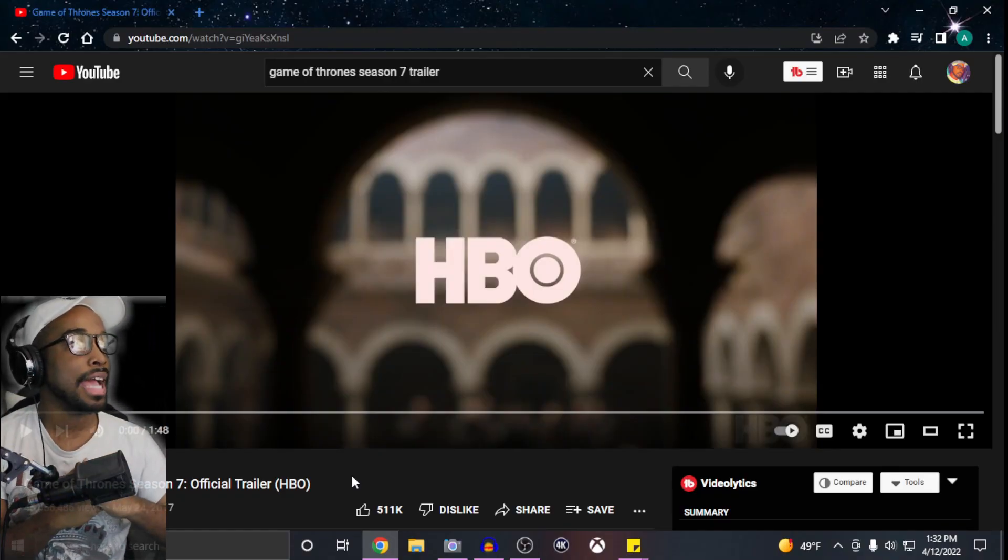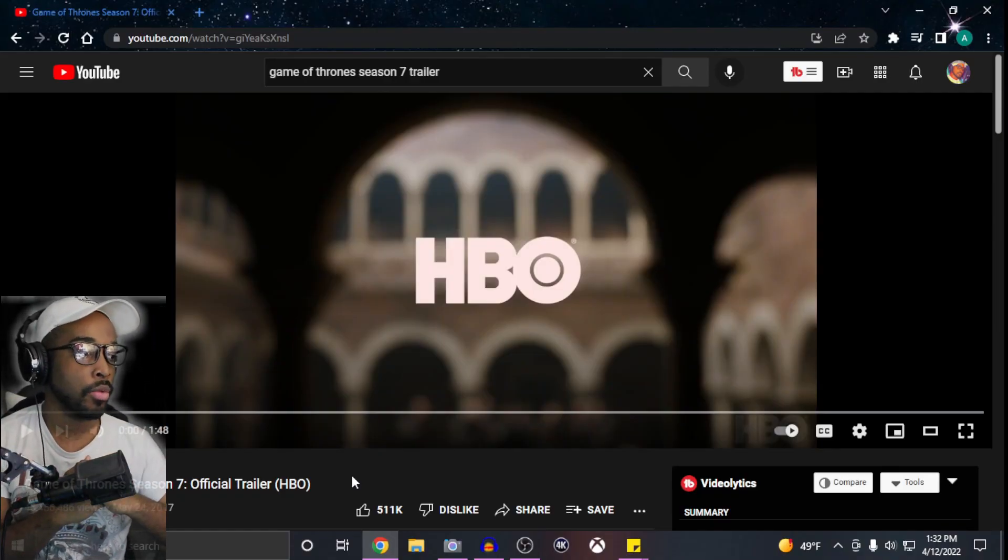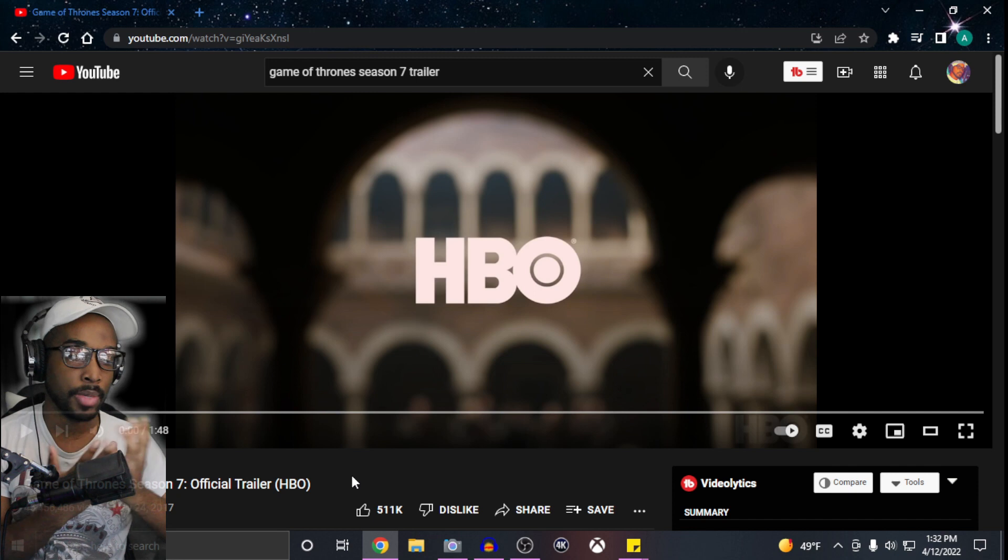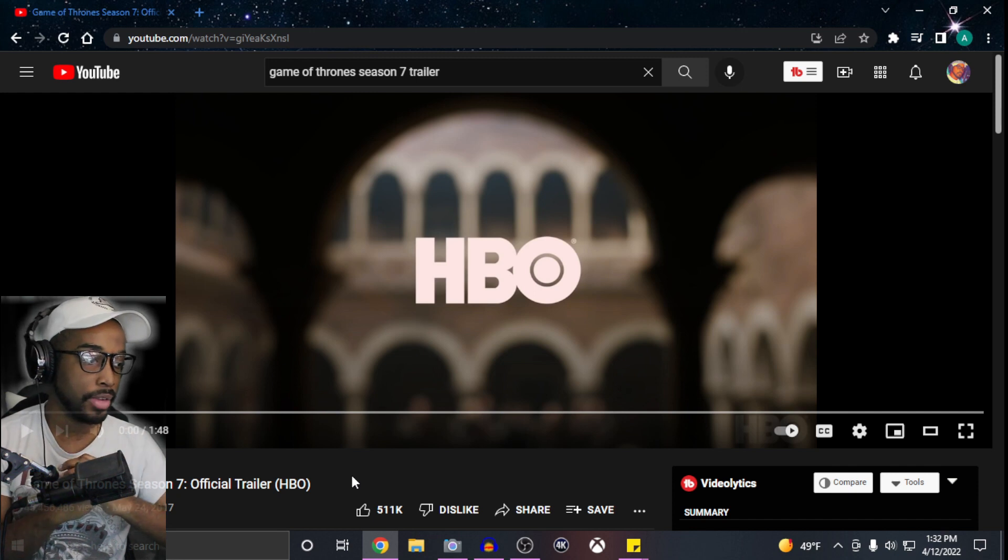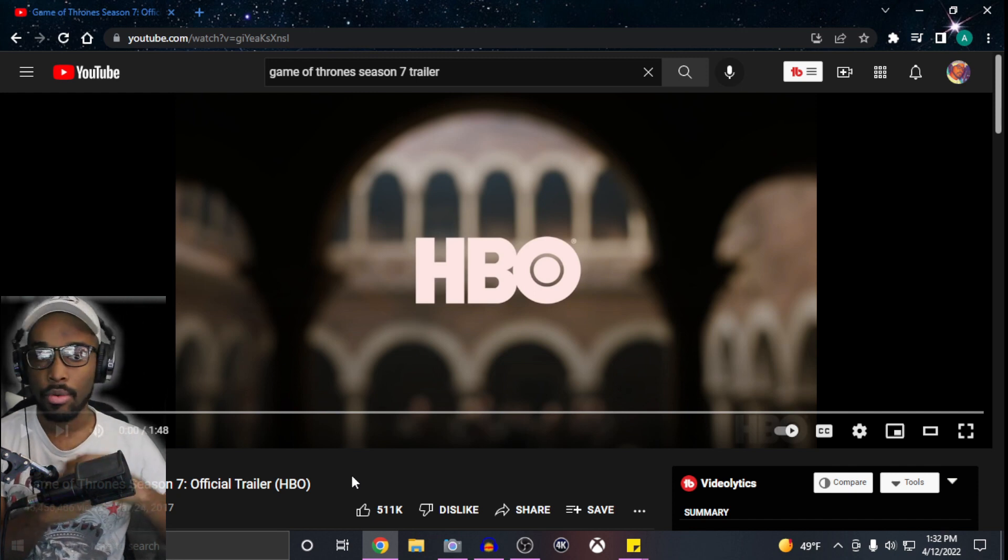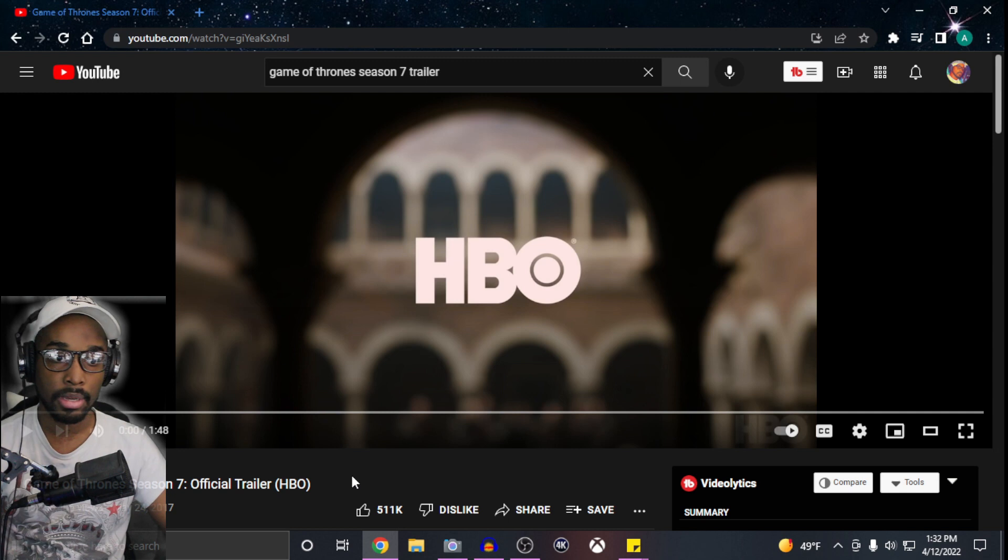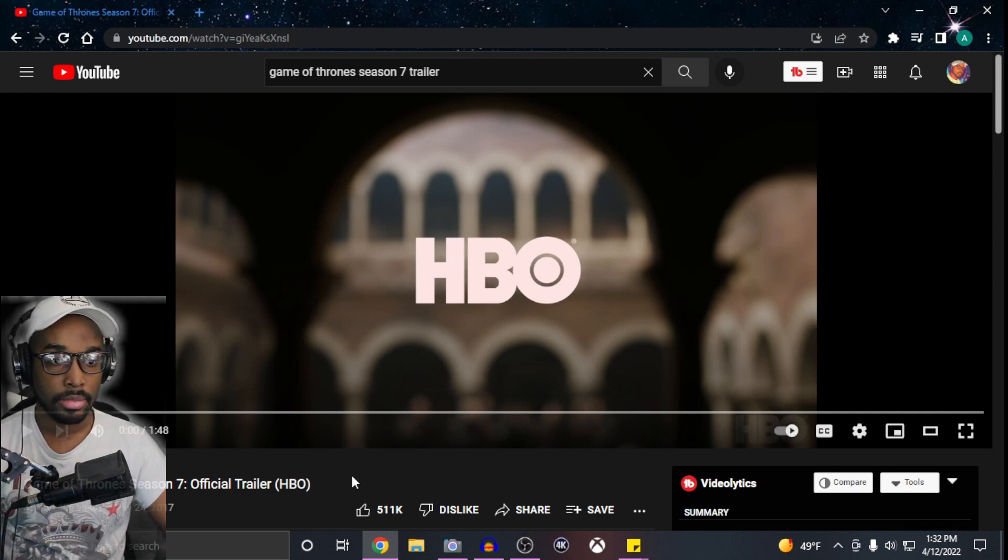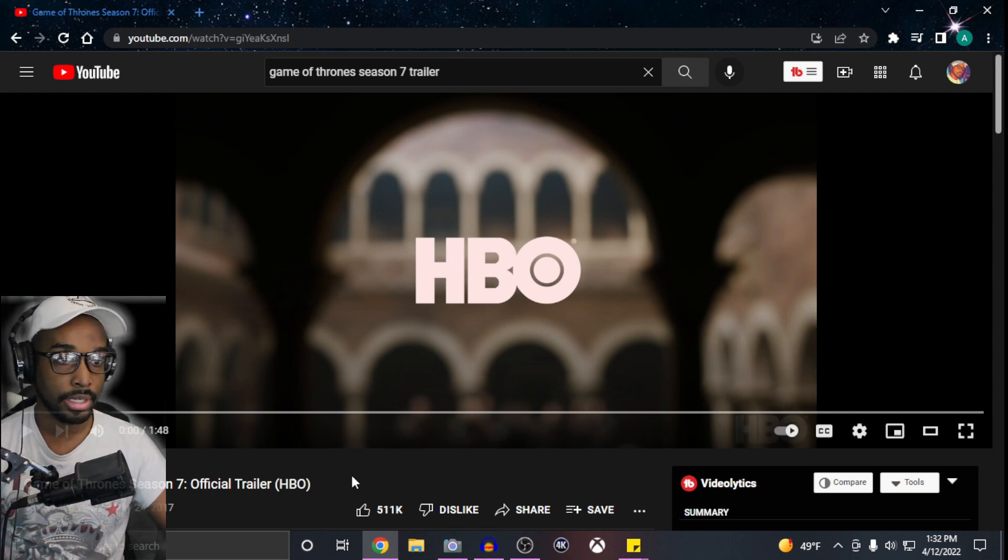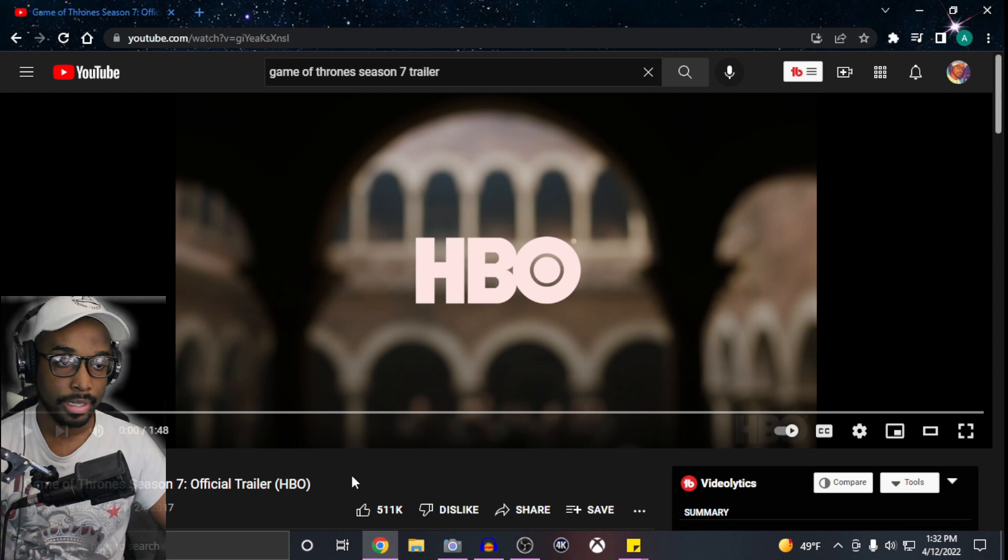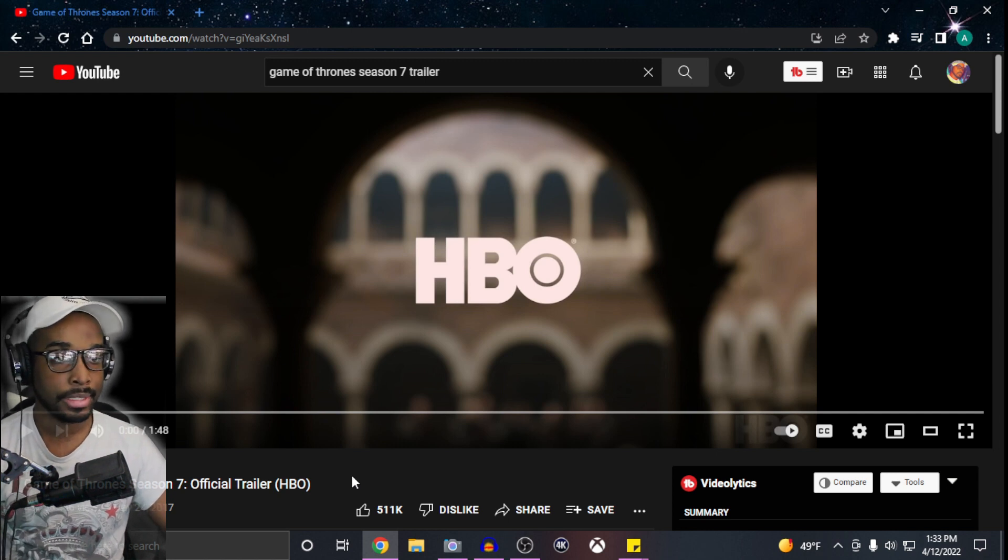What's good everybody, welcome back to the channel. Today we're back with Game of Thrones and we got the Season 7 official trailer. Now we're back to 720p so I'm gonna go ahead and try to check out some other trailers after this. Got to make sure that the data right because sometimes some trailers be talking about the very end of the season.